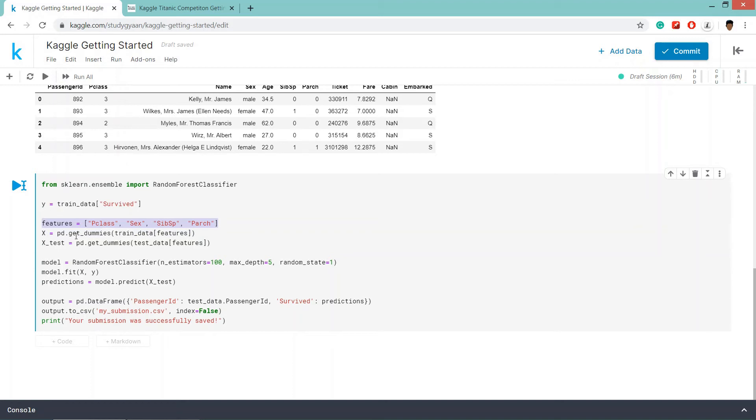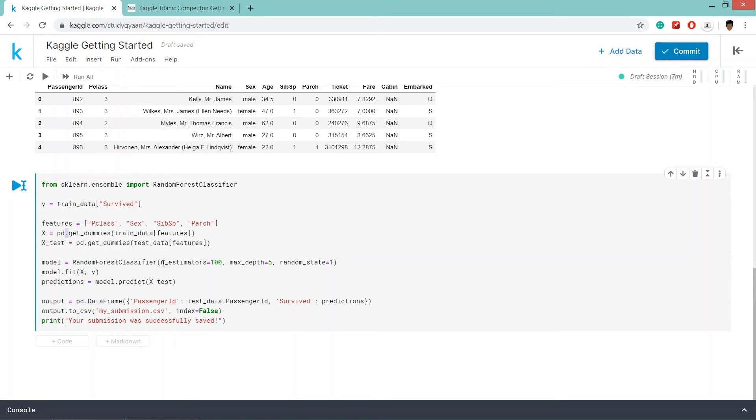Then using the pandas method, get_dummies, we are converting the categorical data in boolean data in here. Then we are creating a random forest classifier model with n_estimators 100, 100 decision trees, max depth is equal to 5 and random_state is equal to 1.